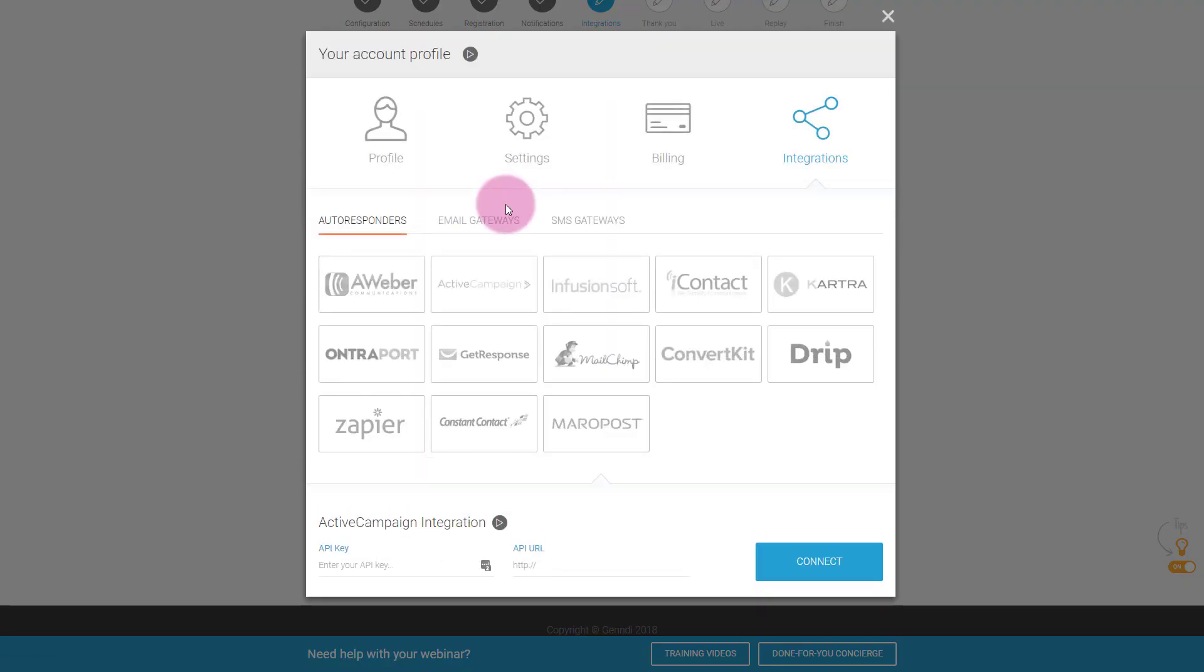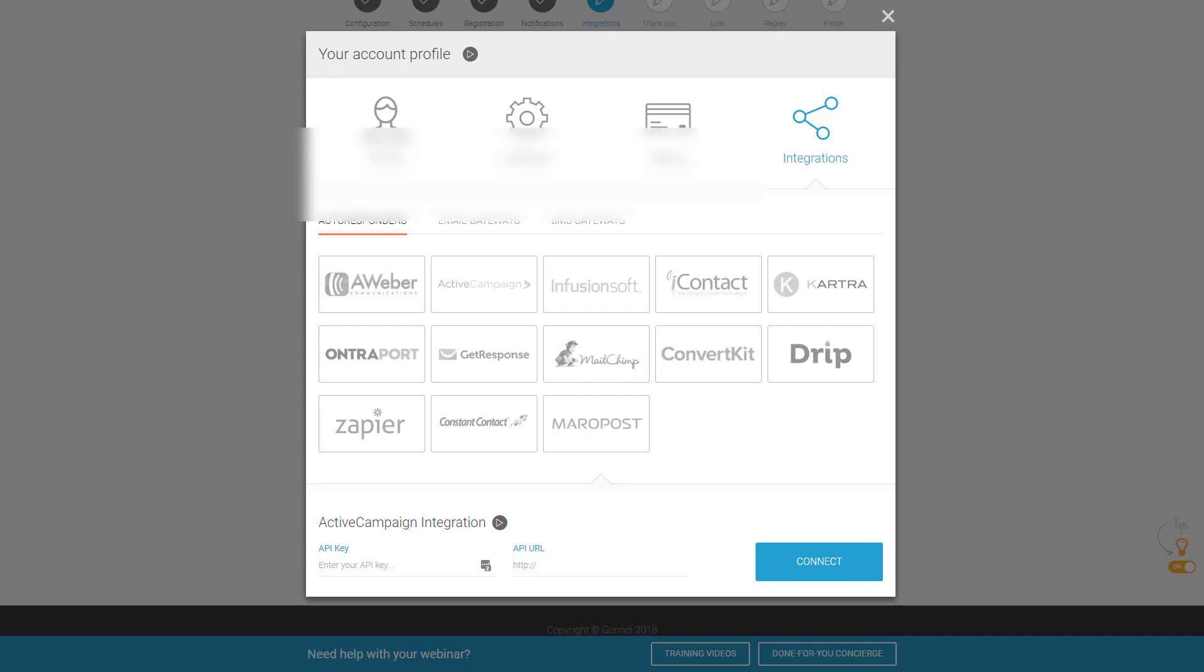Now, once you do this, at the bottom, it's gonna ask you for an API key, an API URL. Don't ever give that to anyone unless they're working on your accounts and you trust them. It's kind of like a password.